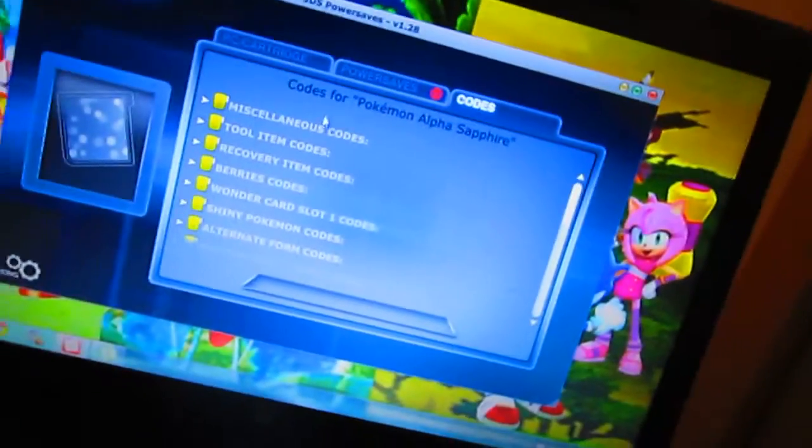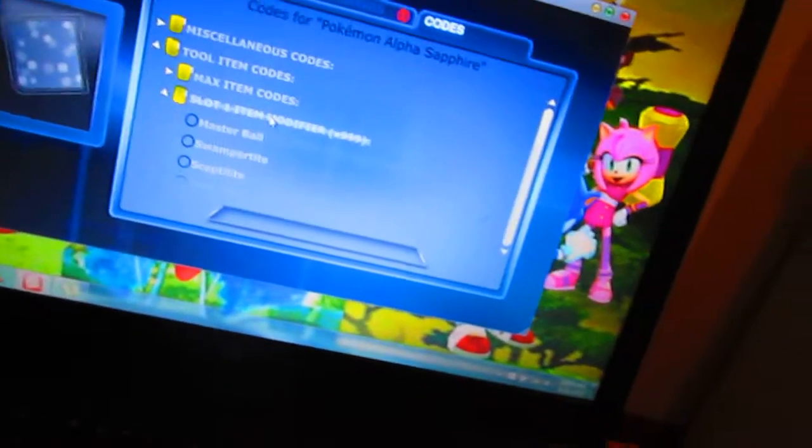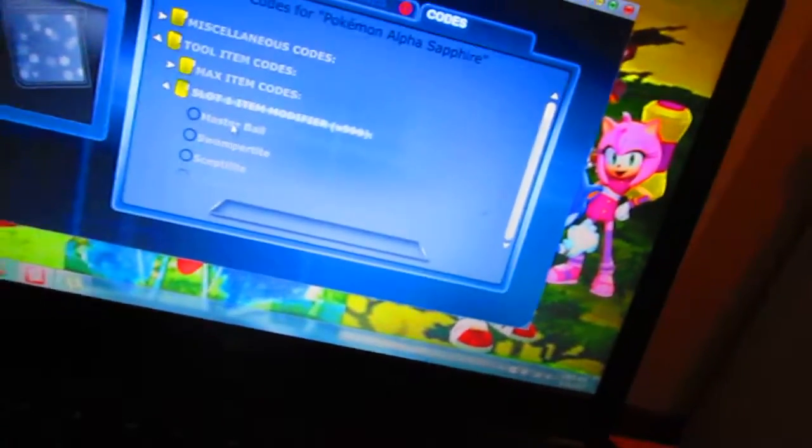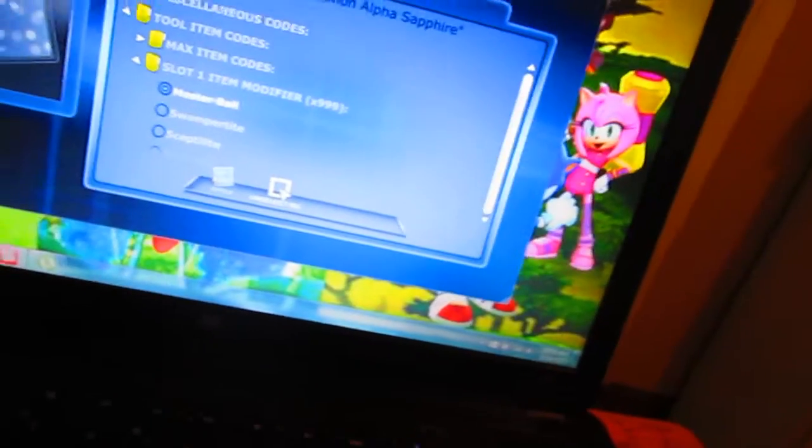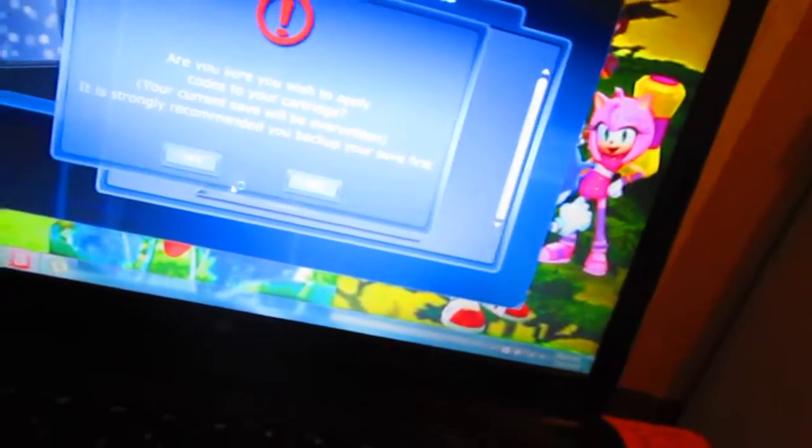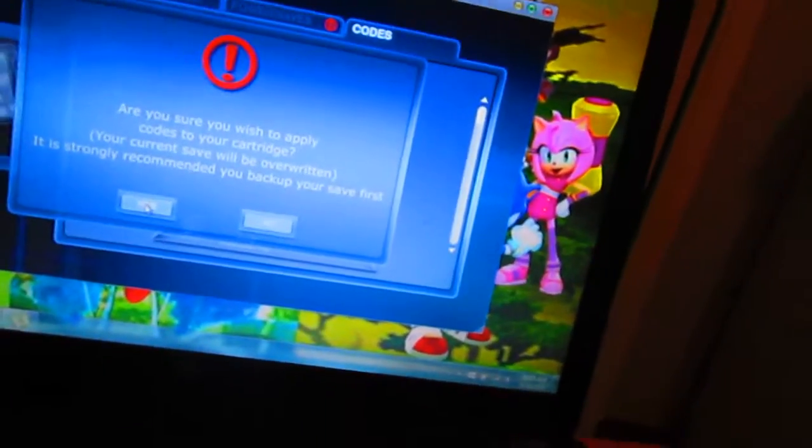Go to codes, go to item codes, Slime Mama item modifier. Click Master Balls. What you're going to do is click Apply. And it says, do you wish to write to cartridge? Yes. I think you'll be fine. Let me cut this video so I can turn on the tablet.